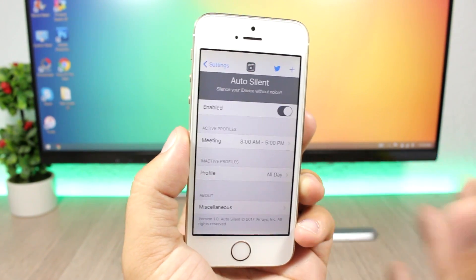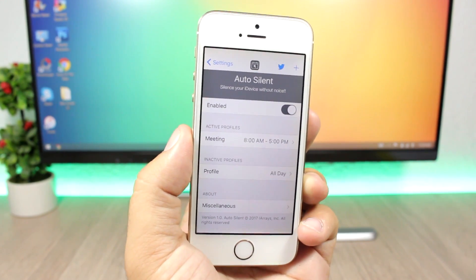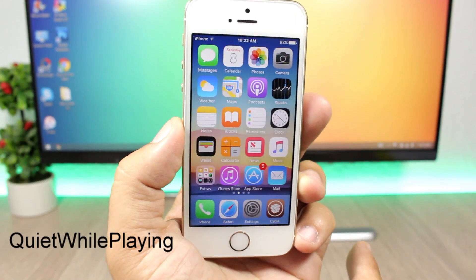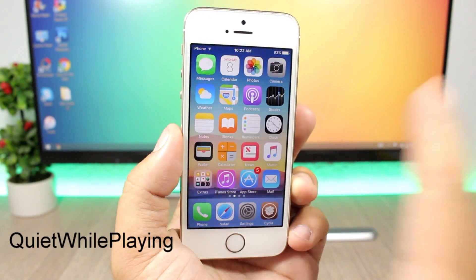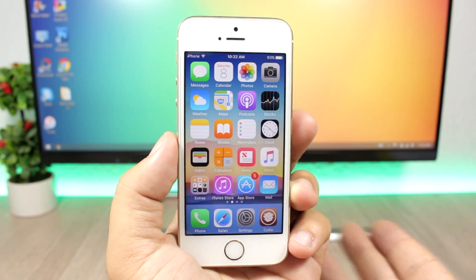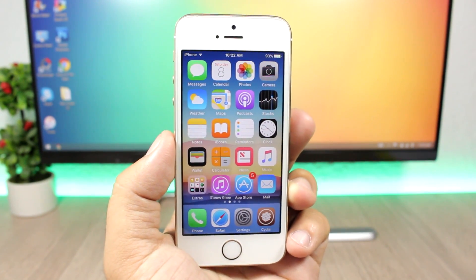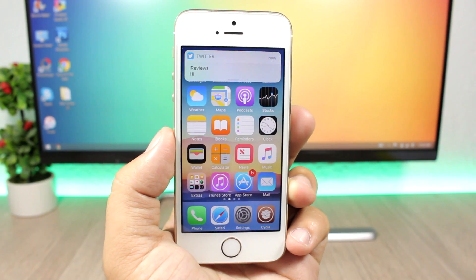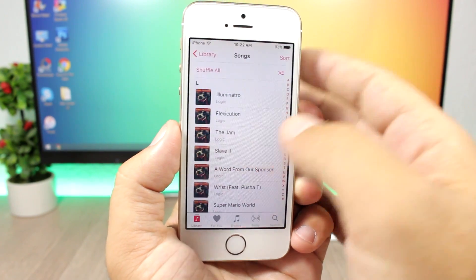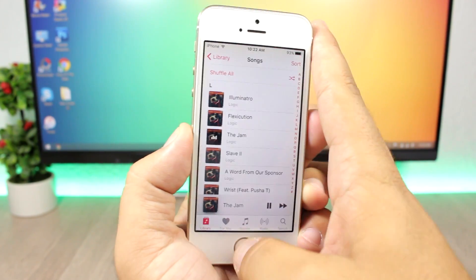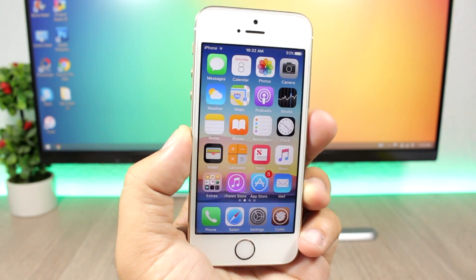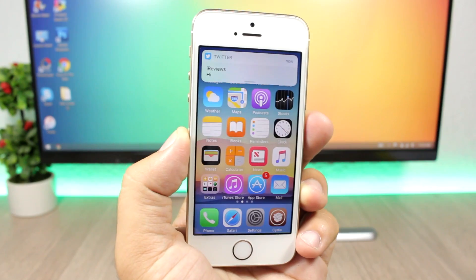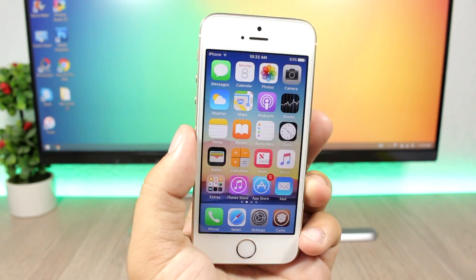Another cool tweak from this week is Quiet While Playing. It will quiet notifications if you have music playing. If a notification comes in while music is playing in the background, it won't play the notification sound at all.